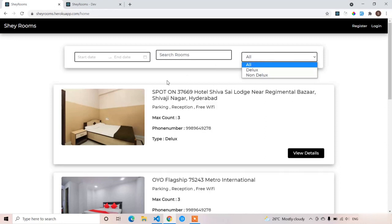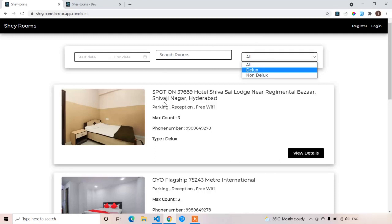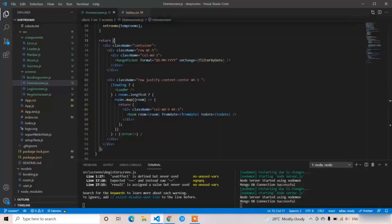For the type filter: if you select 'all' you have to show all types of rooms; if you select 'deluxe' you show all deluxe rooms; and if you select 'non-deluxe' you show all non-deluxe rooms. We will style these things later — first let's start with the functionalities, beginning with the search functionality.